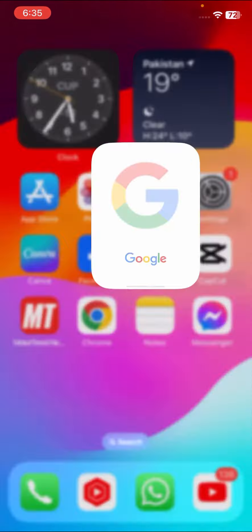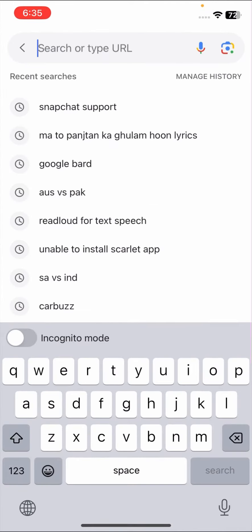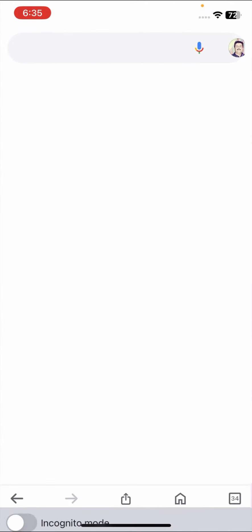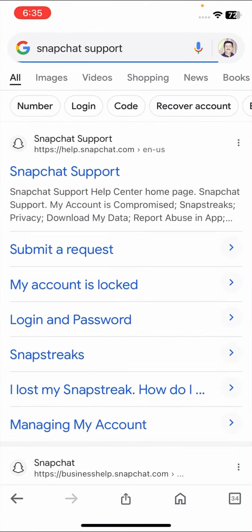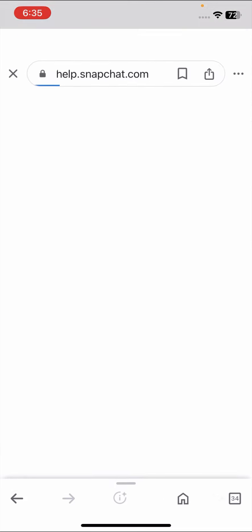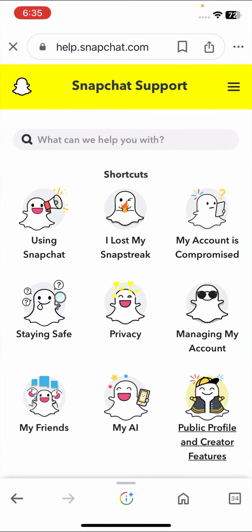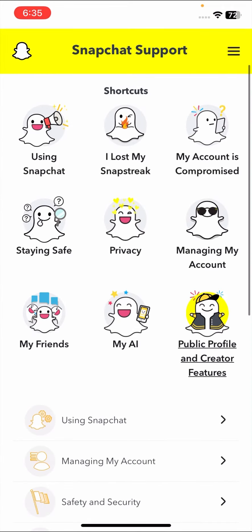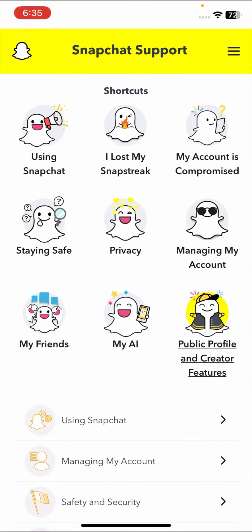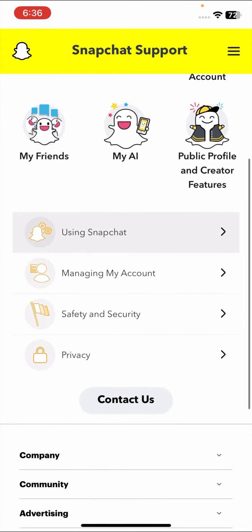First method is simply go to your Google and tap on Snapchat support, then go to snapchat.com first website. This is the help center of the Snapchat team.